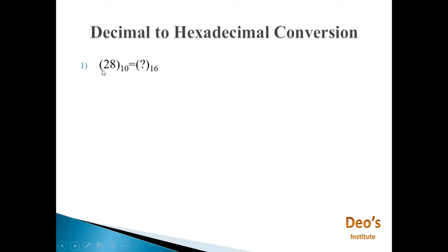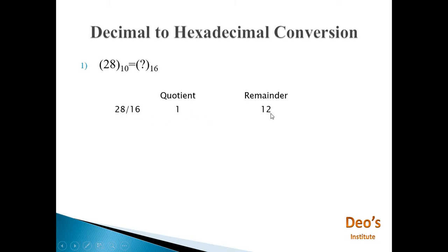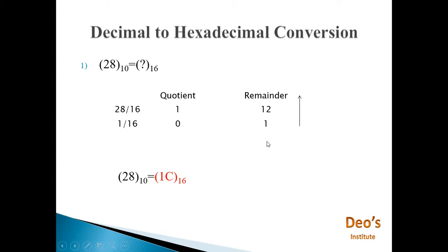One more example: convert 28 from decimal to hexadecimal. 28 divided by 16 gives quotient 1 and remainder 12. Then 1 divided by 16 gives quotient 0 and remainder 1. We stop and write remainders in reverse order: first 1, then 12 — which is represented by C. So the answer is 1C.